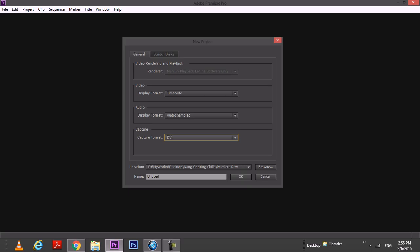You can capture either in DV or HDV. But these days a lot of people are using DSLR cameras and all those footage will be saved in your SD card, and I don't think you will need this today.